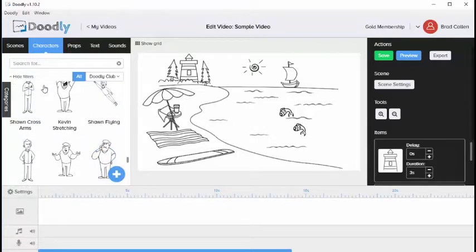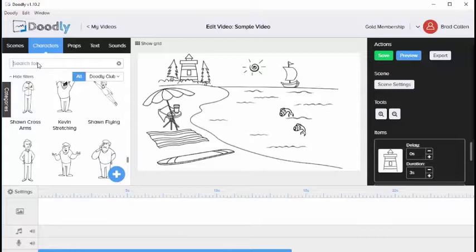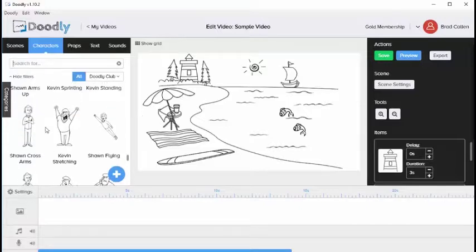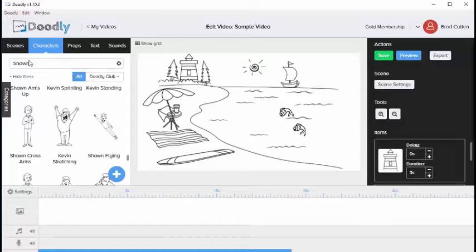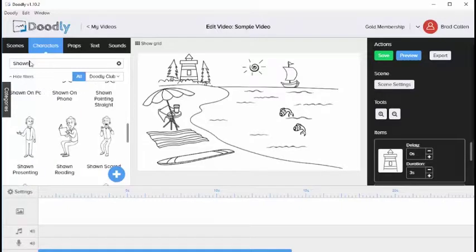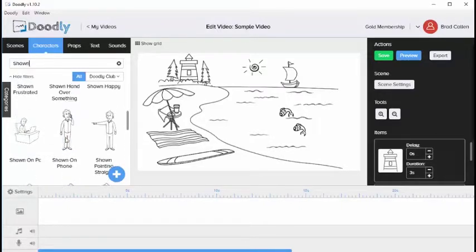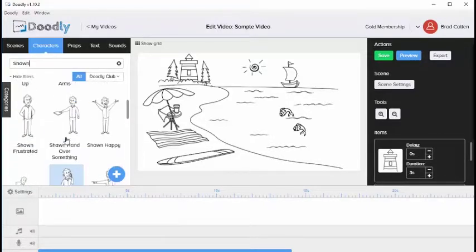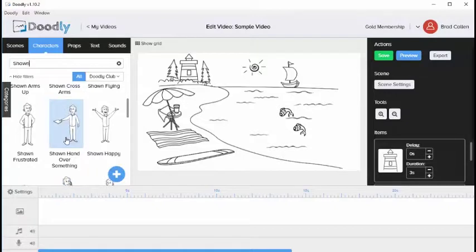At any point you can perform a search by clicking in the search box here at the top. For example, if we like the character named Sean we could go ahead and type his name into the text box and here we're going to see all of the images related to Sean.